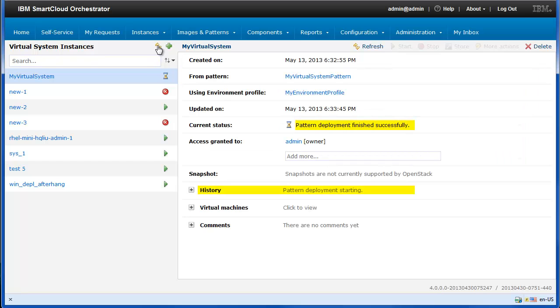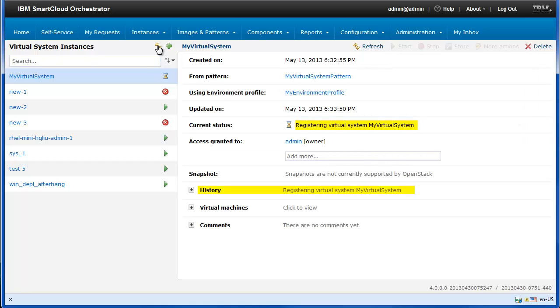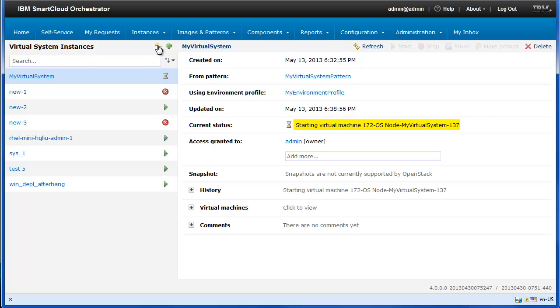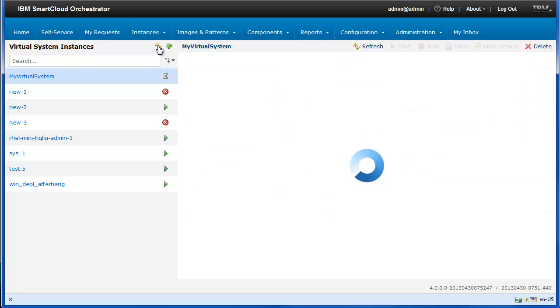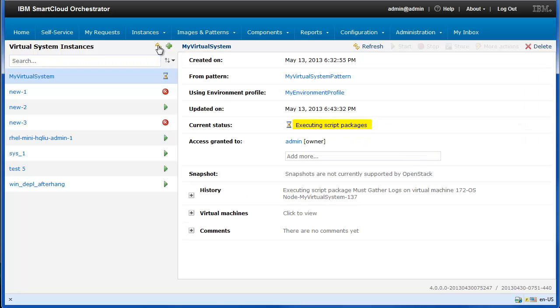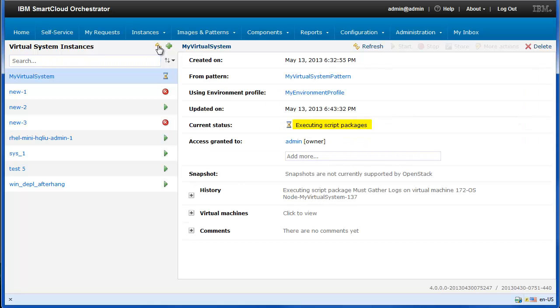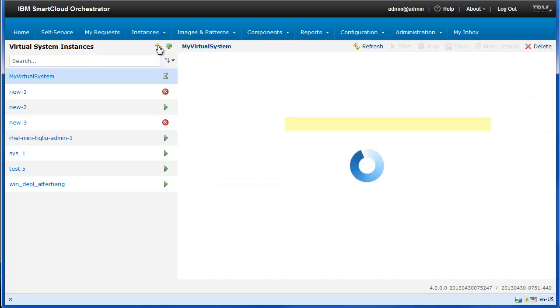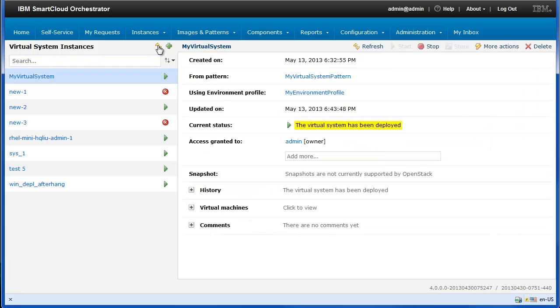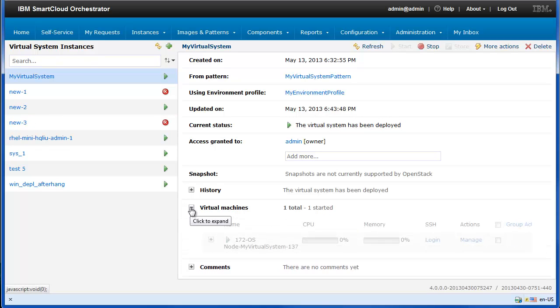The deployment status is also tracked in the Histories section. When the virtual system has been deployed, you can see the list of the deployed virtual machines contained in the pattern.